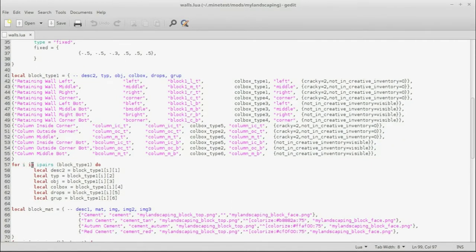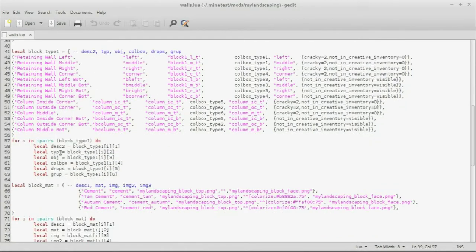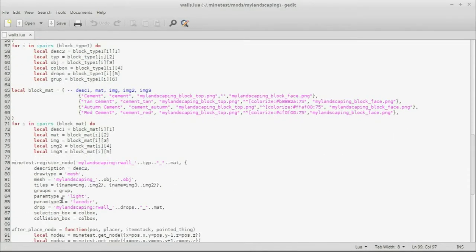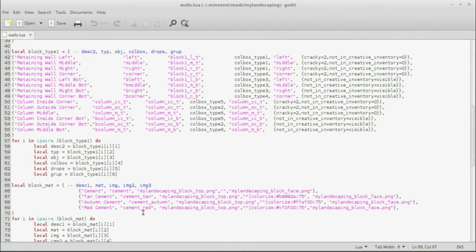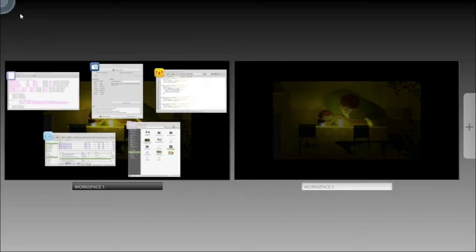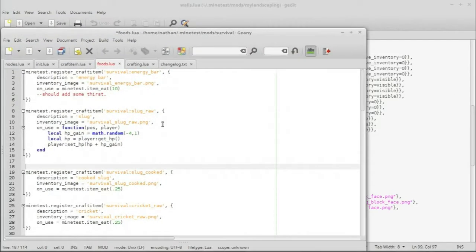And then we kind of have the code here that iterates through all of these different tables and creates locals of these different groups. And then it is used in the register node here to register. And if that is completely confusing you, don't worry. We're going to actually do some coding this time.